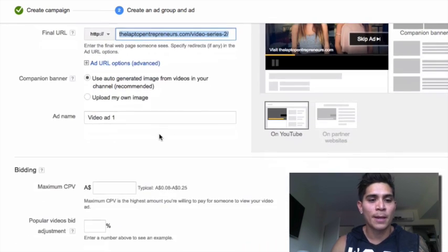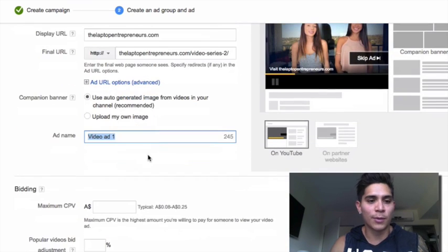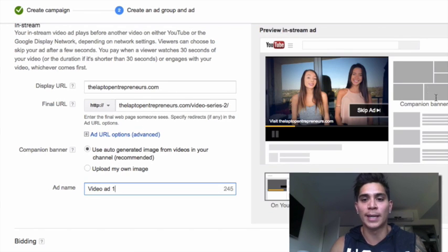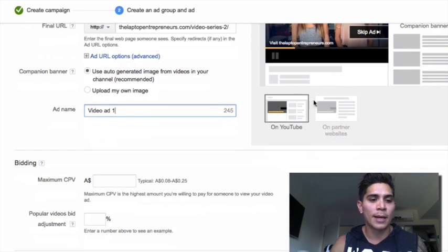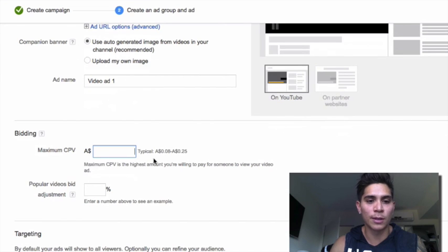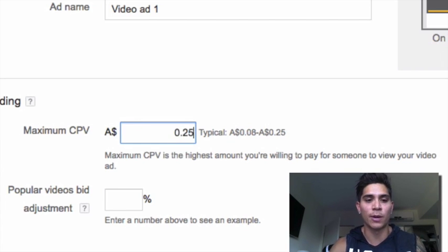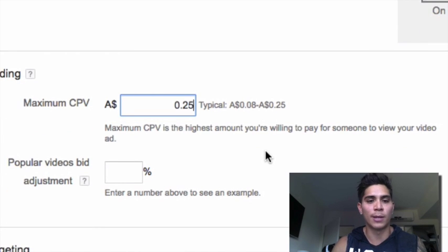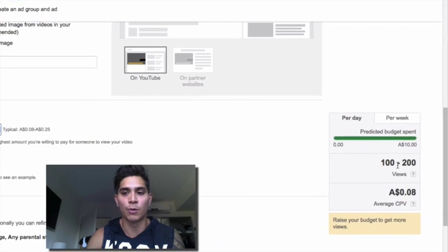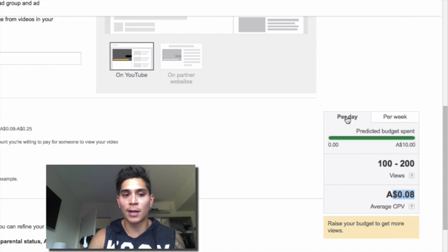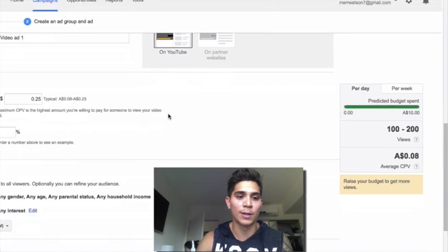For the ad name, I usually don't tinker with that - you can name it whatever you like. The companion banner is what shows beside your video. You can create one yourself, but if you're just getting started YouTube will automatically generate one based on the videos on your channel. For maximum bid, it gives advice - between 8 cents and 25 cents. I've found for in-stream ads it's good to start around 25 cents; in Australian dollars that's about 20 cents American. It predicts I'll get between 100 and 200 views at an average of 8 cents per view based on that bid, which is pretty cool.